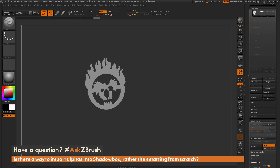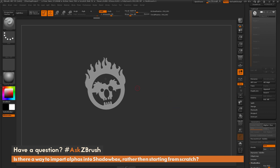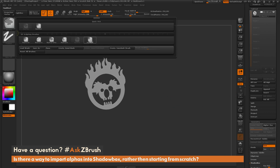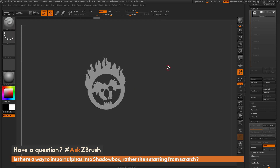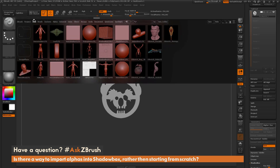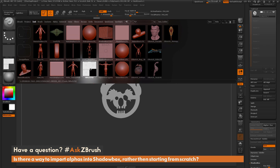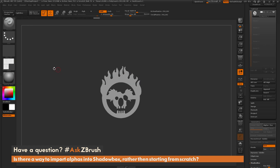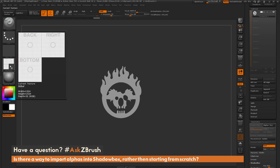In addition to loading alphas through the alpha panel with the mask rectangle brush, you can also create custom texture maps that apply to the ShadowBox geometry. Go to Lightbox, navigate to the Tool area, and you'll see a file called sbref.psd. Double-click to load it into the texture palette. This texture map corresponds directly to a ShadowBox file.